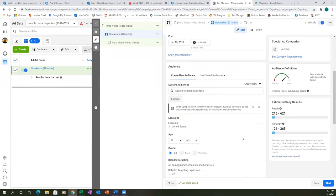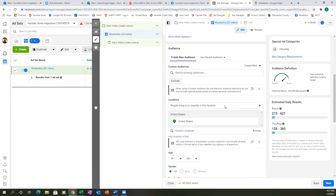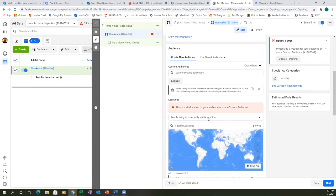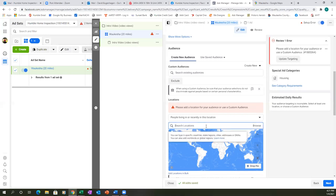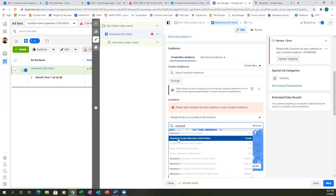Let's scroll down. We don't need anything in custom audiences just yet. For locations, change 'United States' to your city — X out the US and type in the city. Always pay attention to that drop down. Type in Waukesha, Wisconsin.